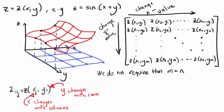Let's suppose that we want to produce a plot of the surface z, which is a function of x and y. For example, z equals sin of x plus y.